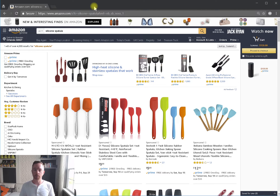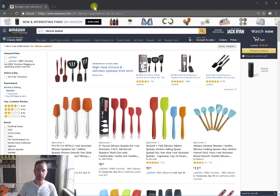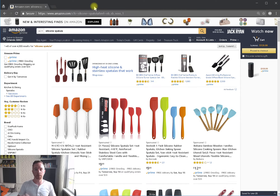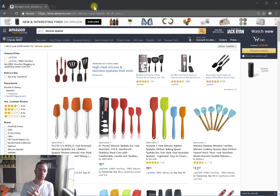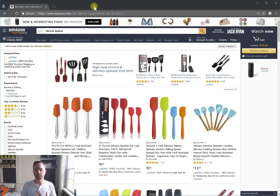Whereas on desktop, by default, with all things being equal — say you live in Tennessee and open your desktop browser — you type 'silicon spatula,' it knows you're inside the United States and will show you results shipping within the United States. It really wants to focus and show you relevant results on the desktop.